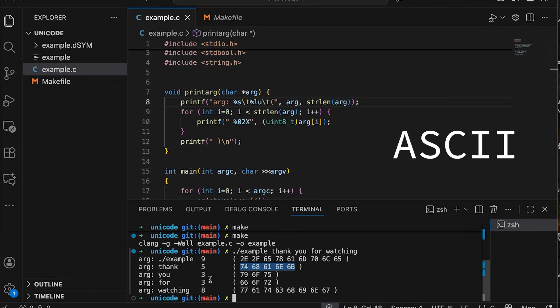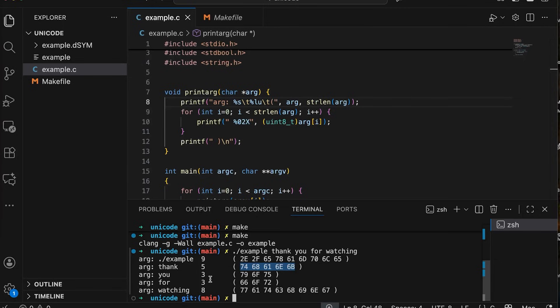And that was all fine and good as long as you stuck with English or some other language that shares English's character set. But what if I wanted to store text in another language? Or maybe I want to use... I want to include emojis in my text.